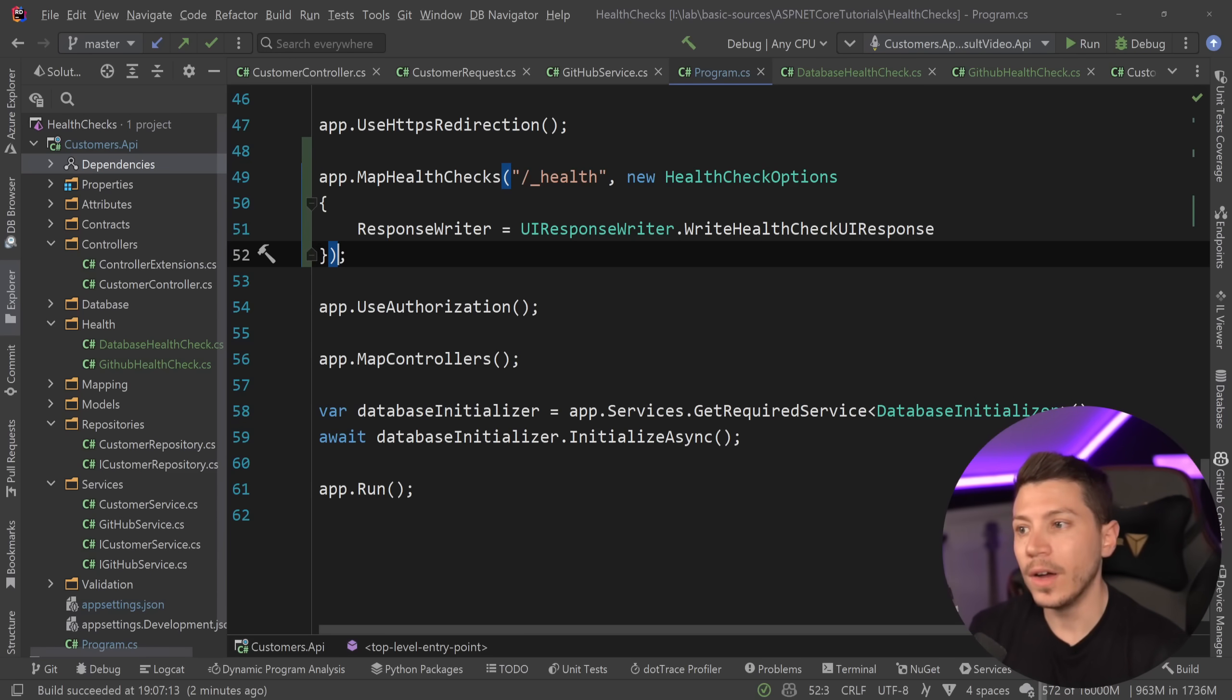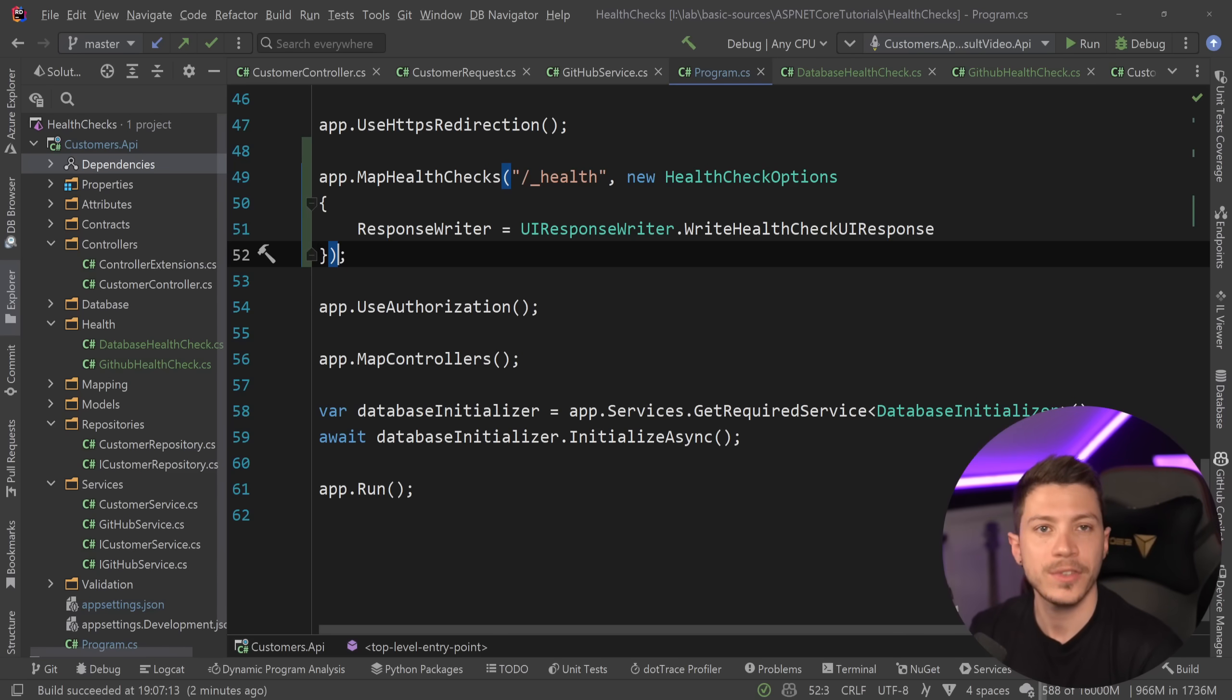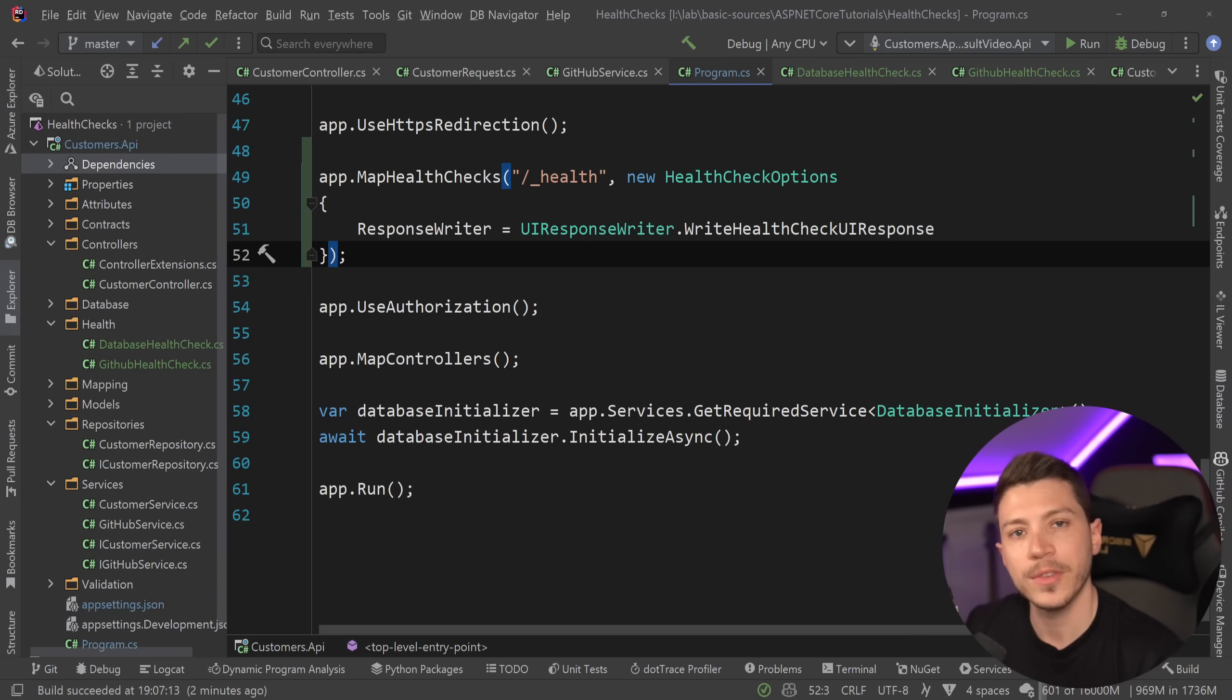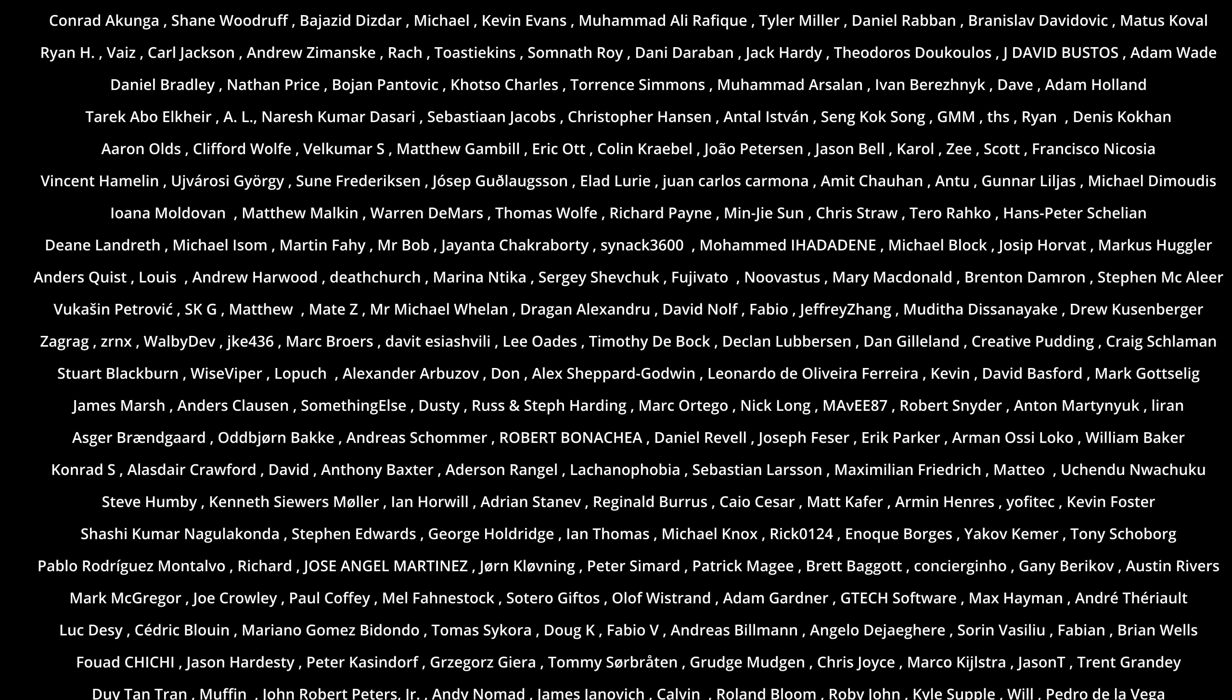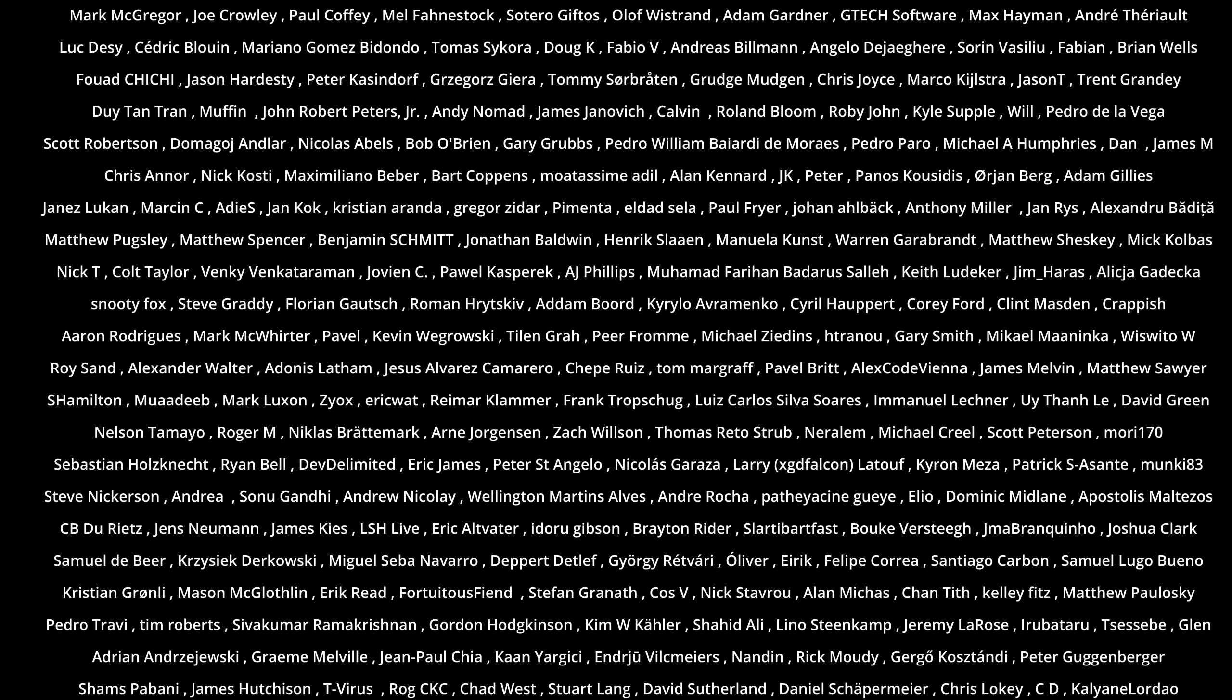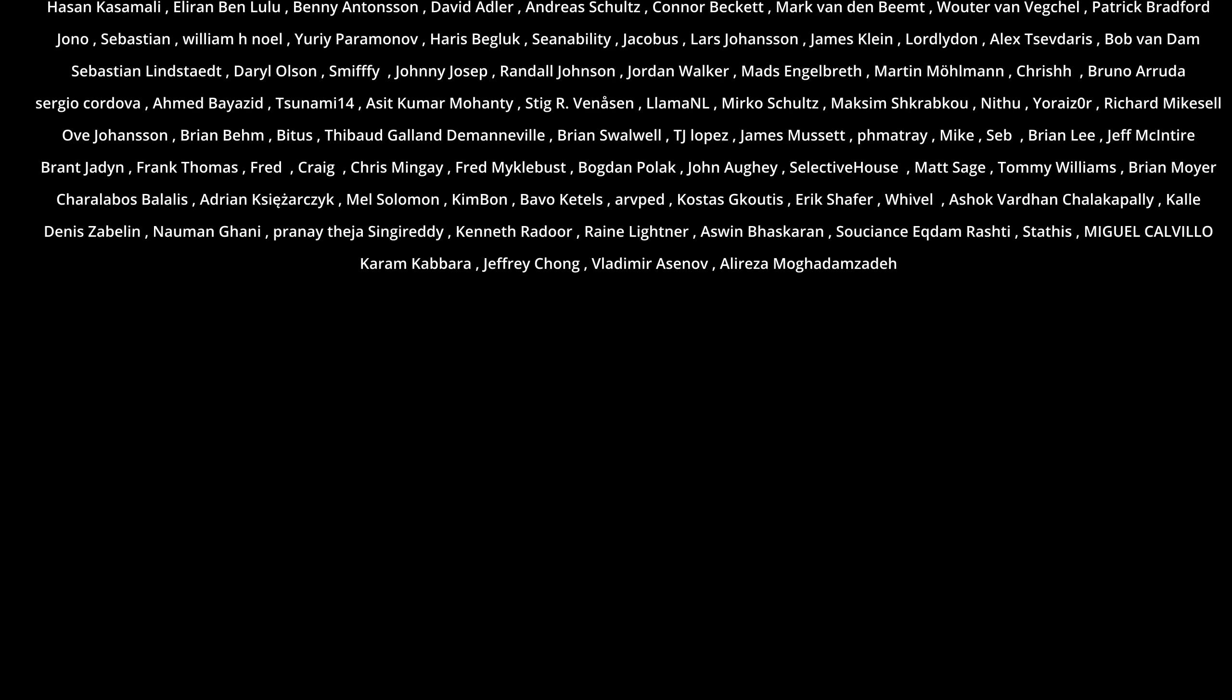But now I want to know from you. Are you using health checks and did you know about this family of libraries that implement all of these different vendors and health checks for them? Leave a comment down below and let me know. Well that's all I have for you guys in this video. Thank you very much for watching and thanks to my Patreon for making it possible. If you want to support me as well you're going to find the link in the description down below. Leave a like if you liked this video, subscribe if you want to see more like this and hit the bell as well and I'll see you in the next video. Keep coding.